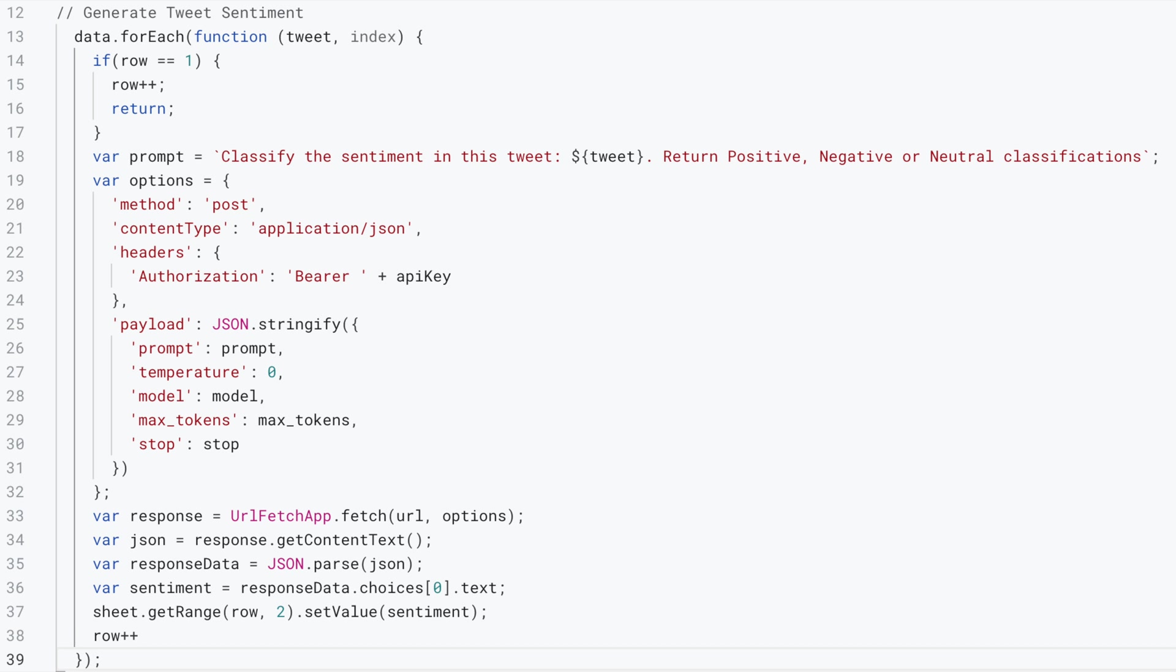In the second part of our function, we would be looping through each of the rows to get the value which we would be using for our prompt. We'll use a for-each loop and loop through the rows in our data.